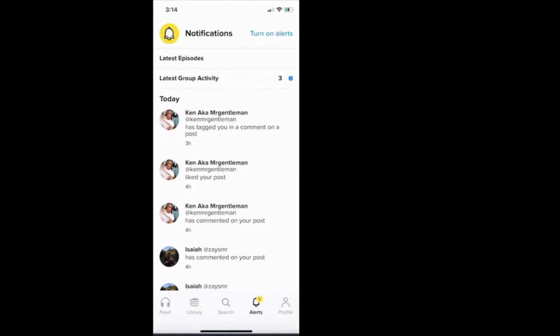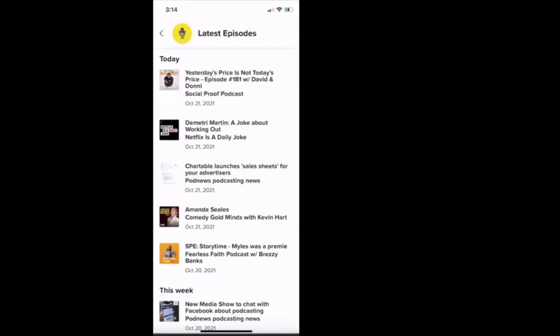You can click latest episodes to see the latest episodes that people have released on their platforms, right? Just like I said earlier, Yesterday's Price is Not Today's Price, Dave and Donnie, that was the episode that was released today. The same with the Netflix Is a Daily Joke. So that episode was released today. And just as you all heard me share earlier about charitable sales sheets, that episode was released today as well by Podcast News.